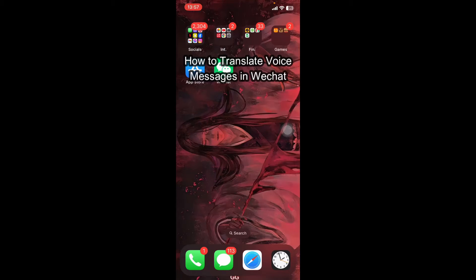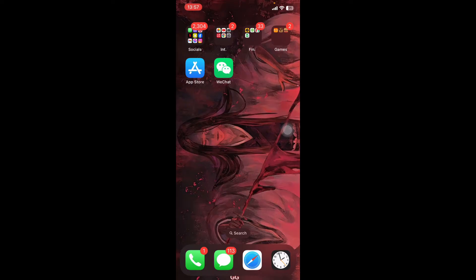Hey everyone, welcome back to Quick Guides. In today's video, I'm going to show you how to translate voice messages on WeChat. It's very quick and easy, so let's get started. First, open your WeChat app.